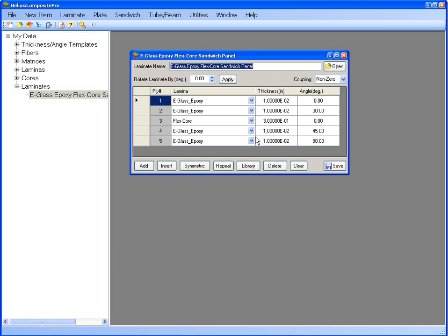The sandwich panel we will analyze has the predefined flex core material as the core and uses e-glass epoxy for the top and bottom face sheets. However, the layup angles for the top and bottom face sheets are different so that the panel is asymmetric.